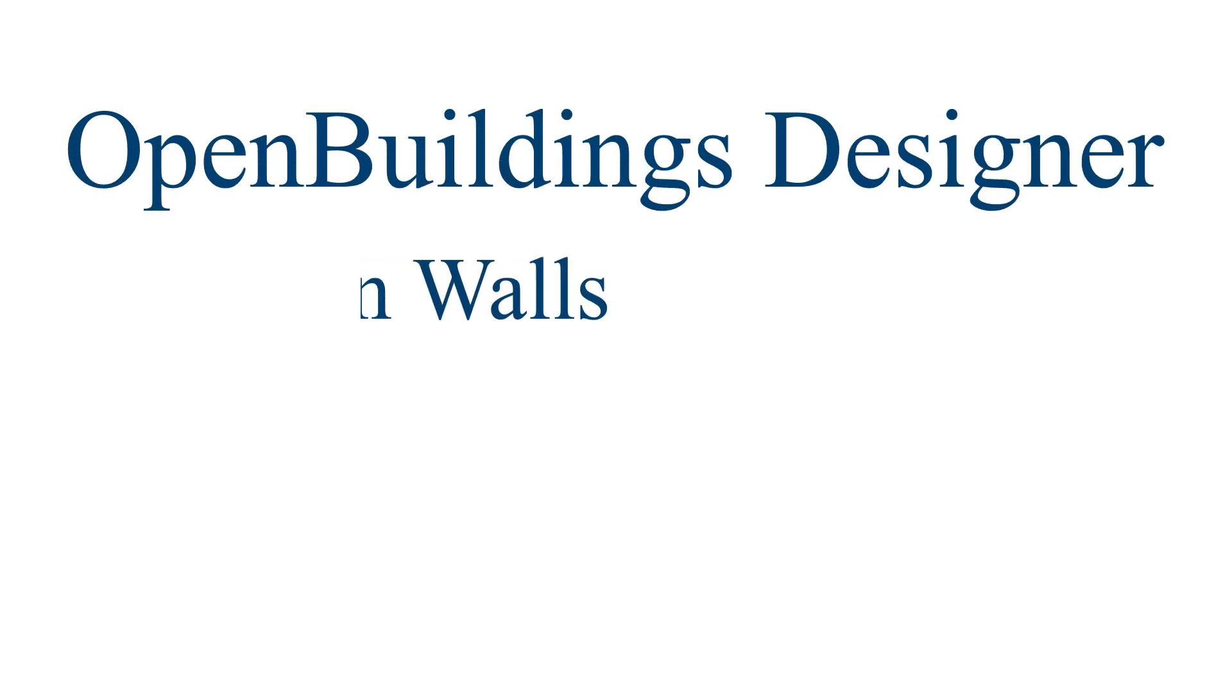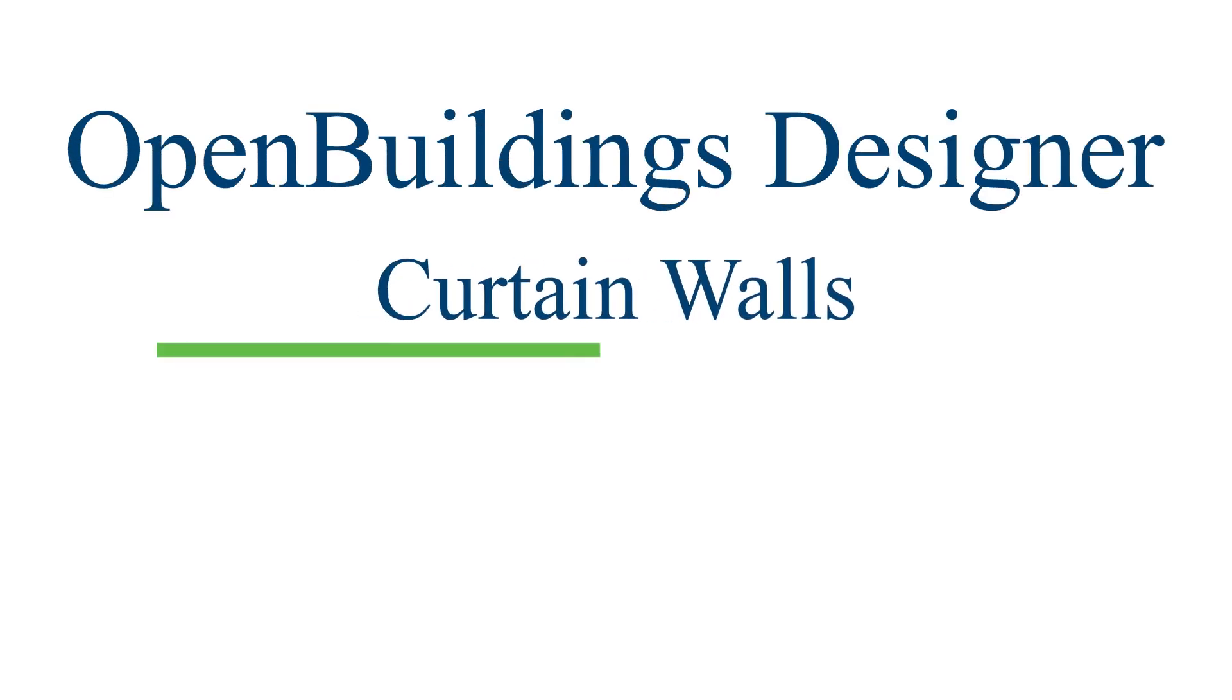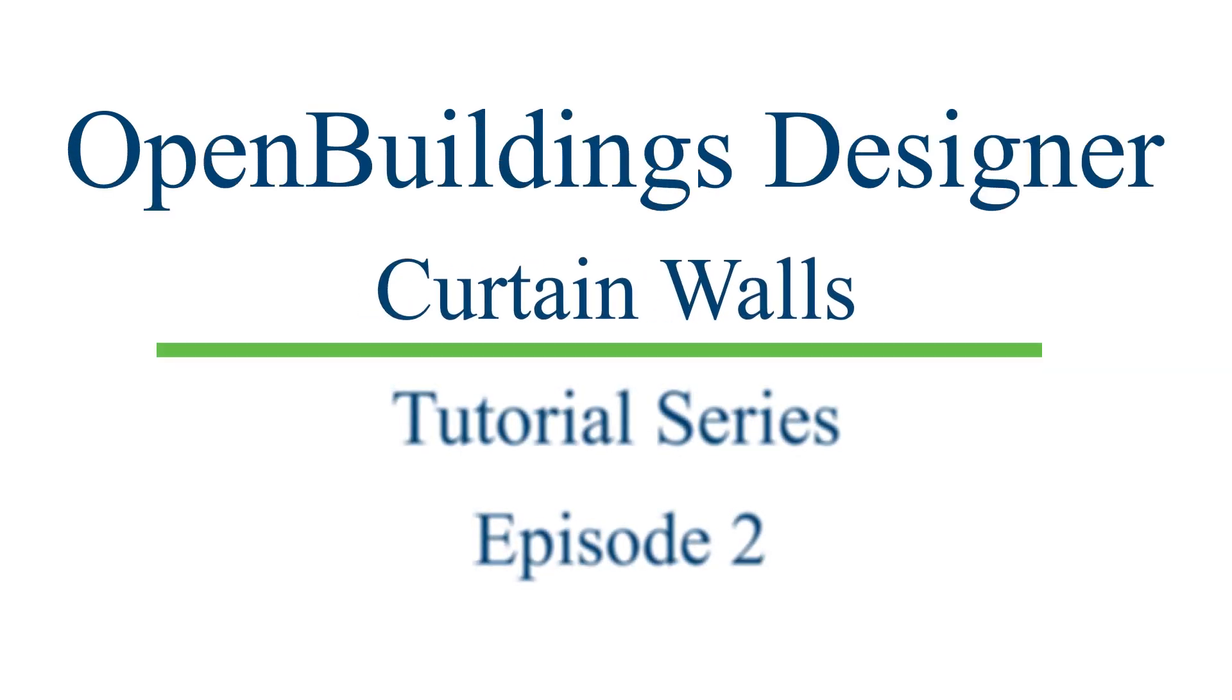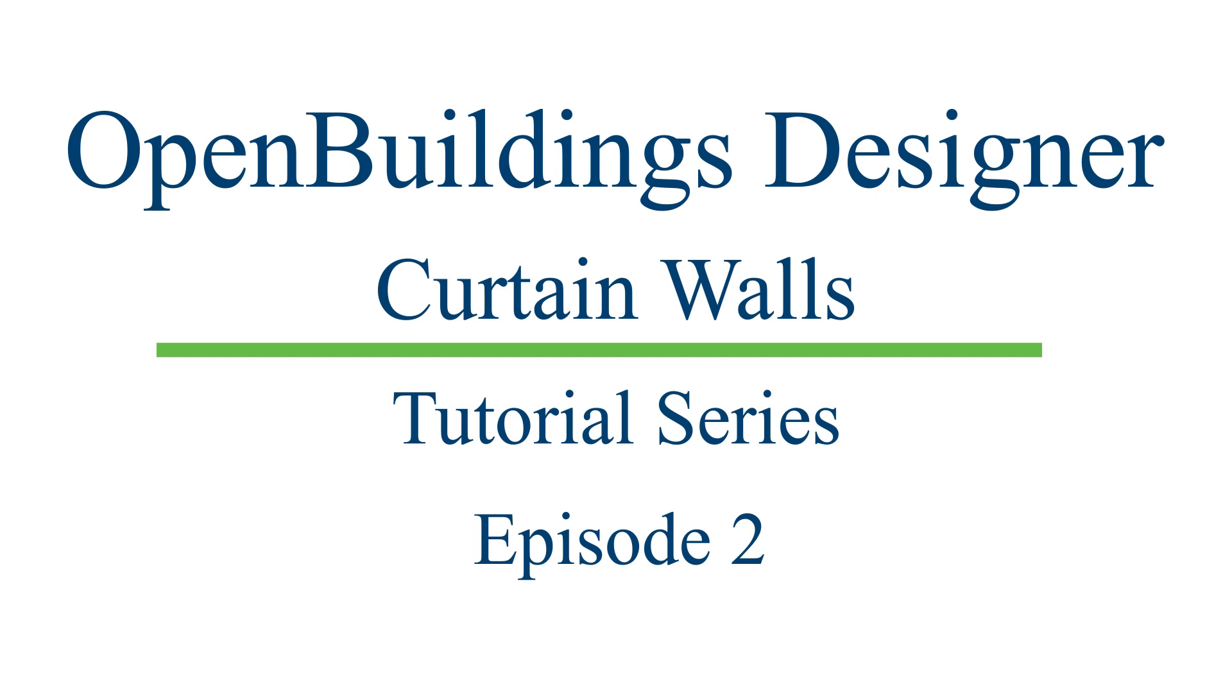Hello and welcome to the series of videos where we will be showing you the various features in our latest Curtain Wall tool for OpenBuildings Designer Connect Edition. So let us begin.